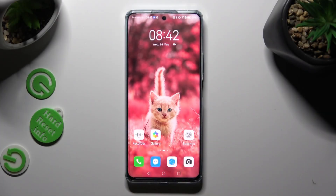Hi, in front of me is Huawei Nova in LevenEye, and today I would like to show you how you can change font style on this device.